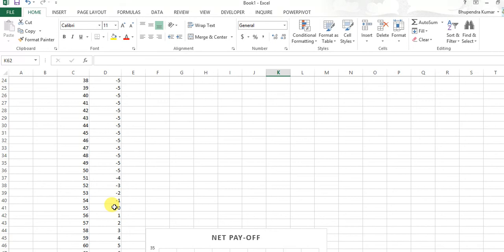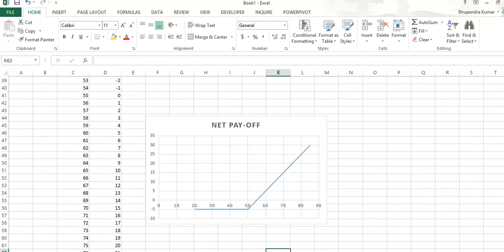It is zero net payoff, and then minus one, minus two, minus three, and maximum to minus five. So it's very easily made here, a diagram for positive payoff.